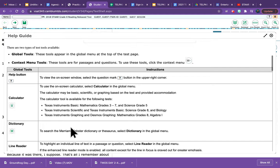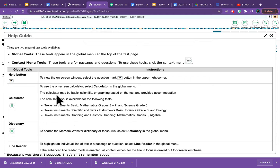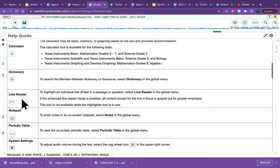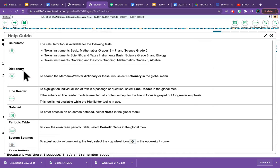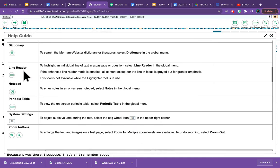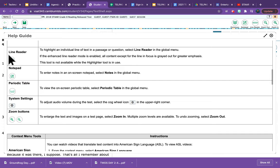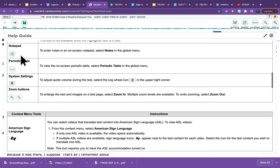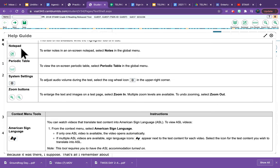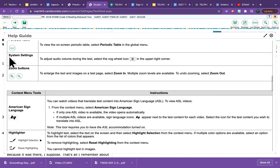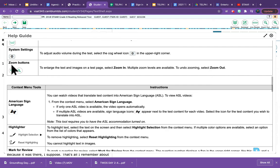So here is a rundown of our tools: Help button, calculator, dictionary, line reader, notepad, periodic table, system settings, zoom buttons.